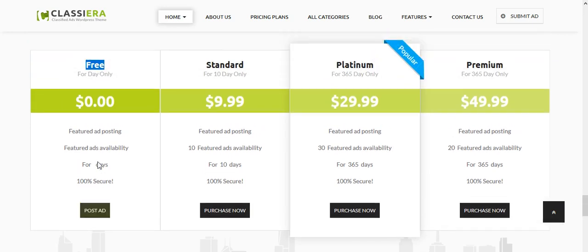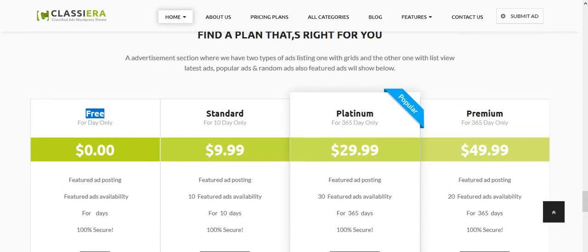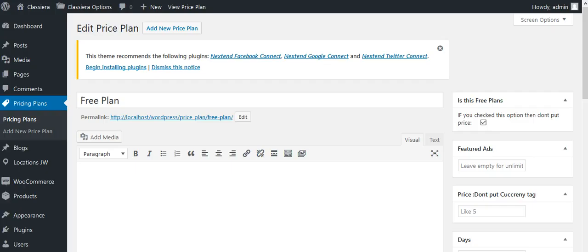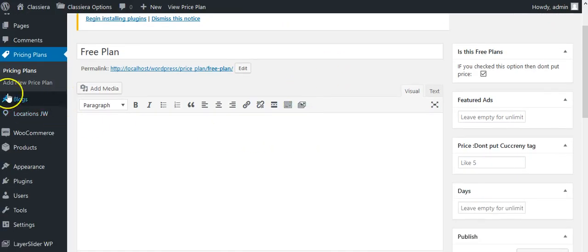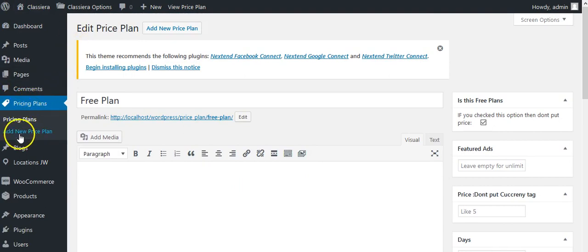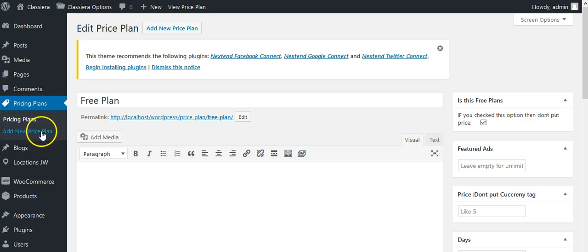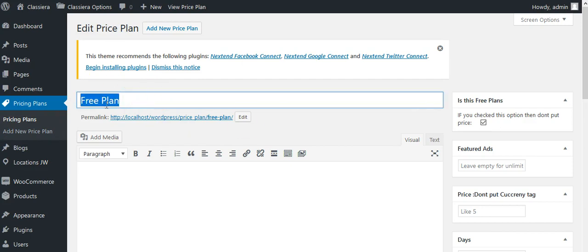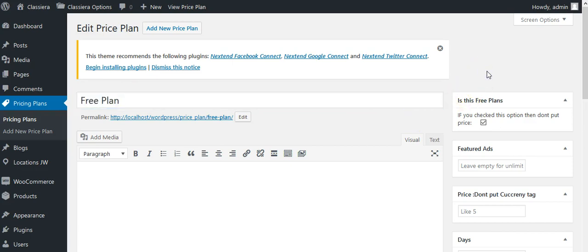So how can you create a free ad plan? Let me show you. You need to come to WordPress dashboard, pricing plan. From here you will see menu add new. I have added old plans which come with our demo data. Here is the title. If you are creating a free plan, then you must need to check this box.